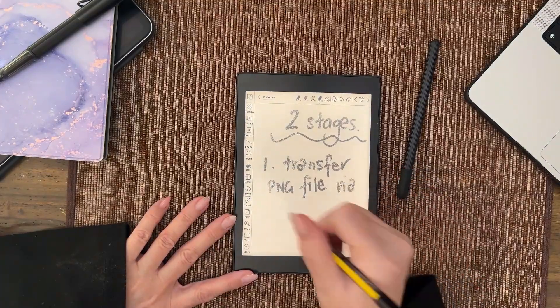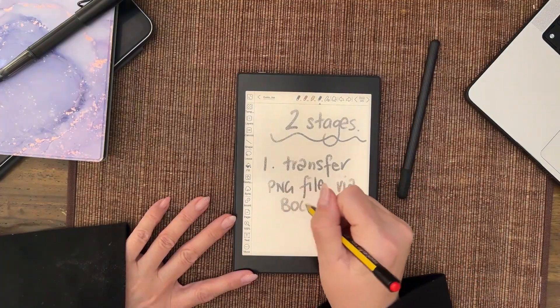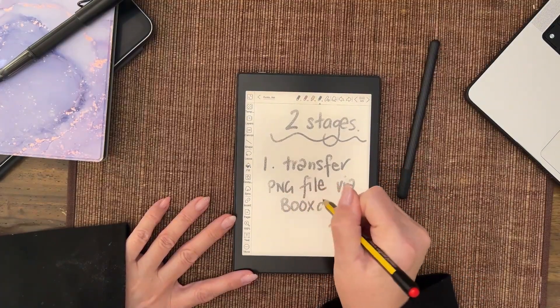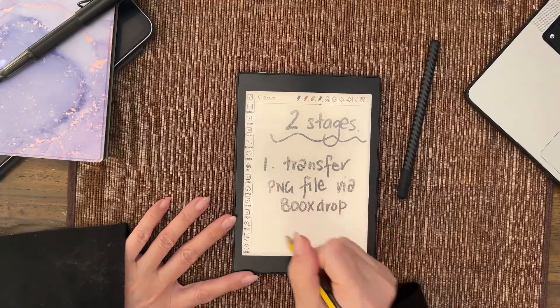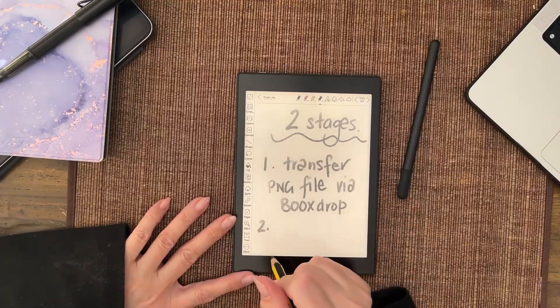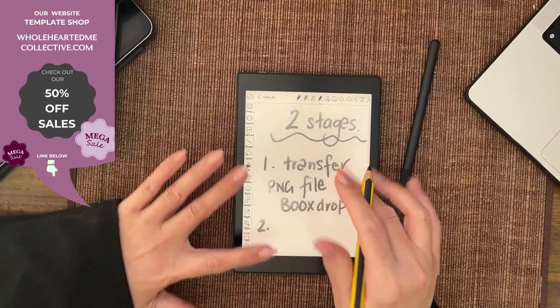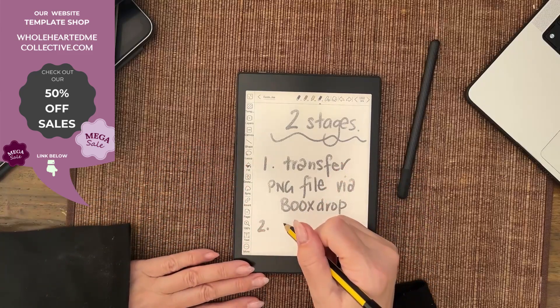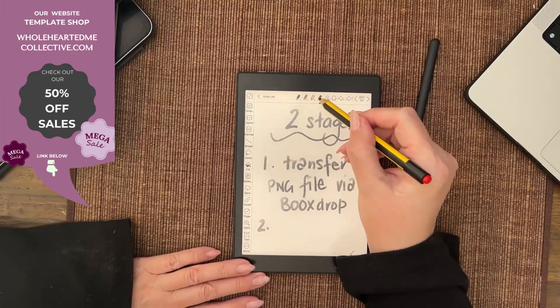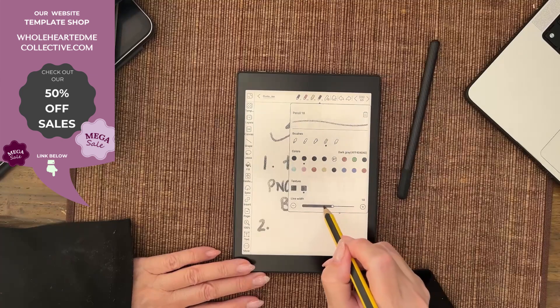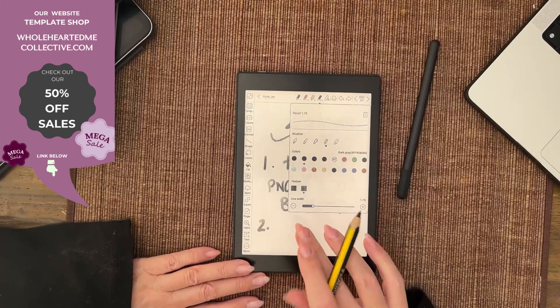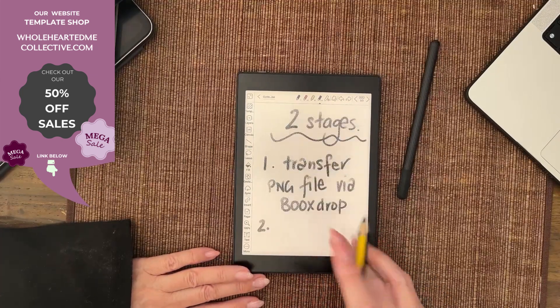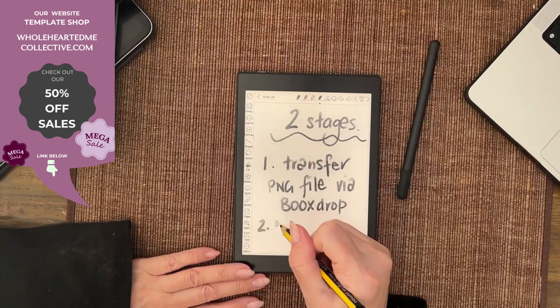And number two is then you come in here onto your machine. I'm going to make this a little thinner because it's very thick and taking up a lot of space. And then on your tablet, you assign the image.